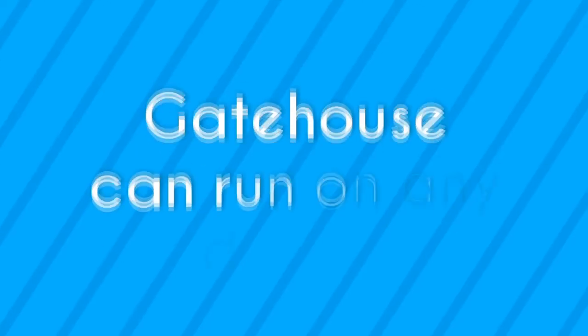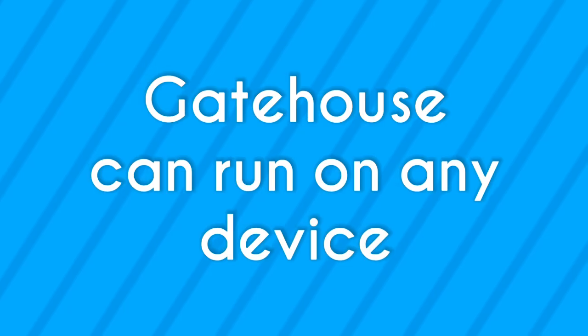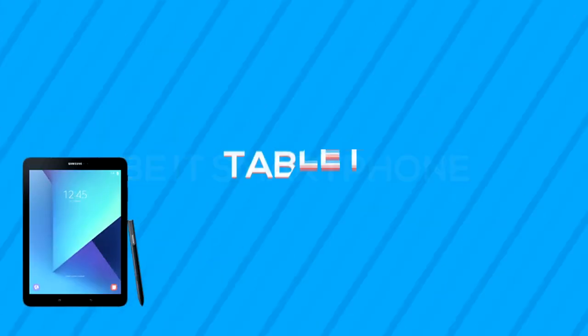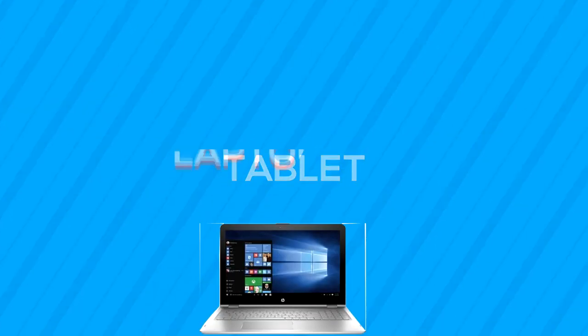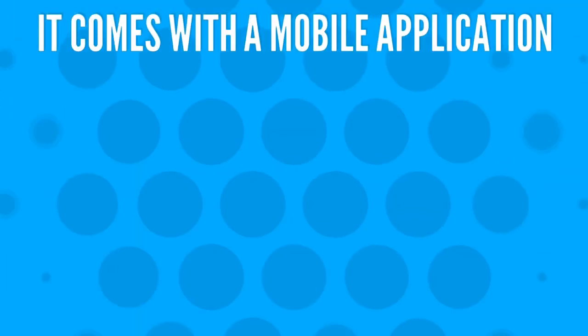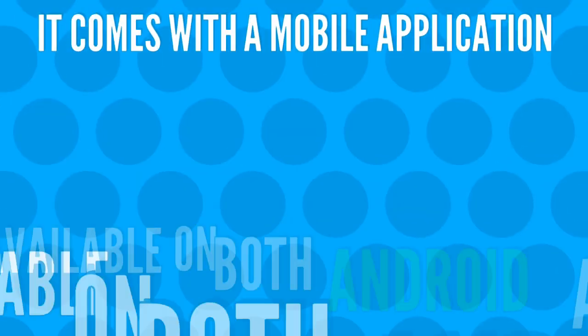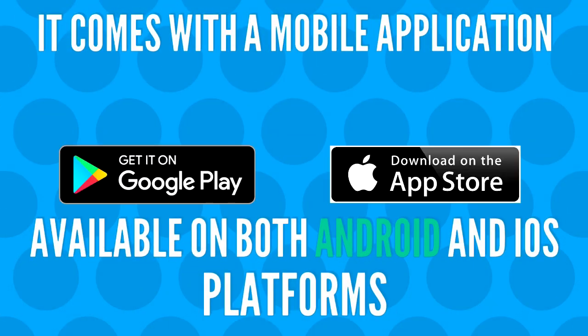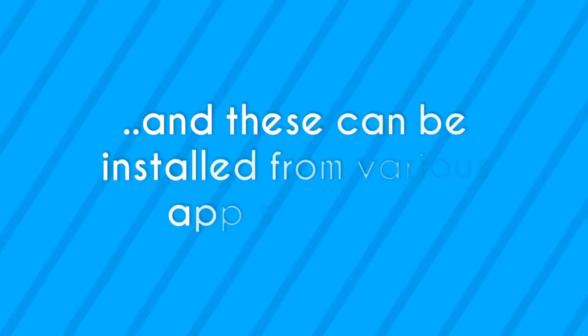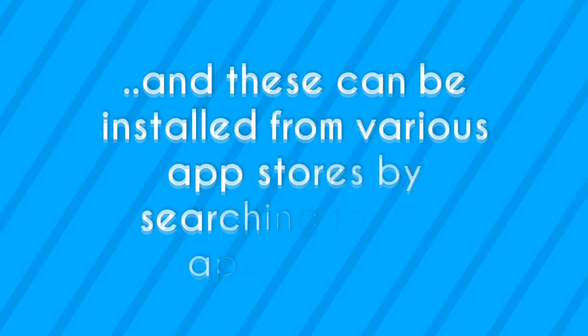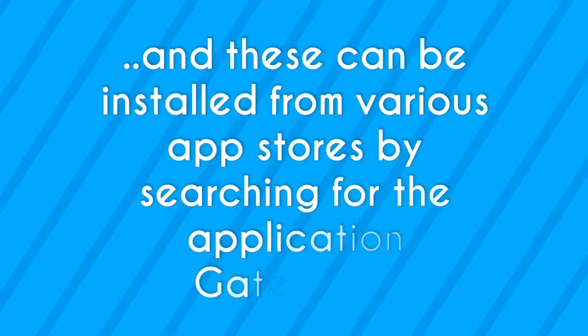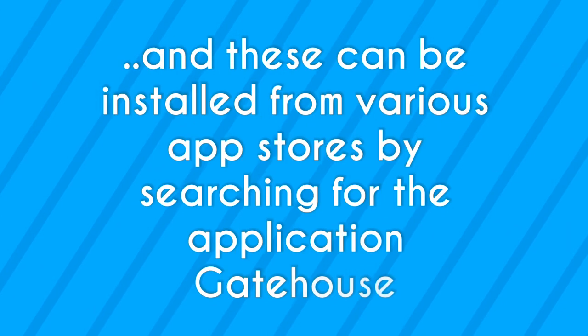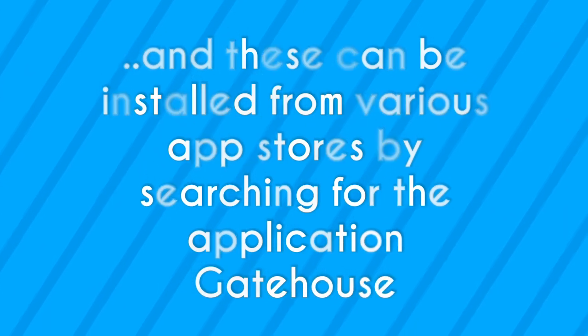Gatehouse can run on any device, be it a smartphone, a tablet, a laptop, etc. It comes with a mobile application available on both the Android and iOS platforms, and these can be installed from the various app stores by searching for the application Gatehouse.